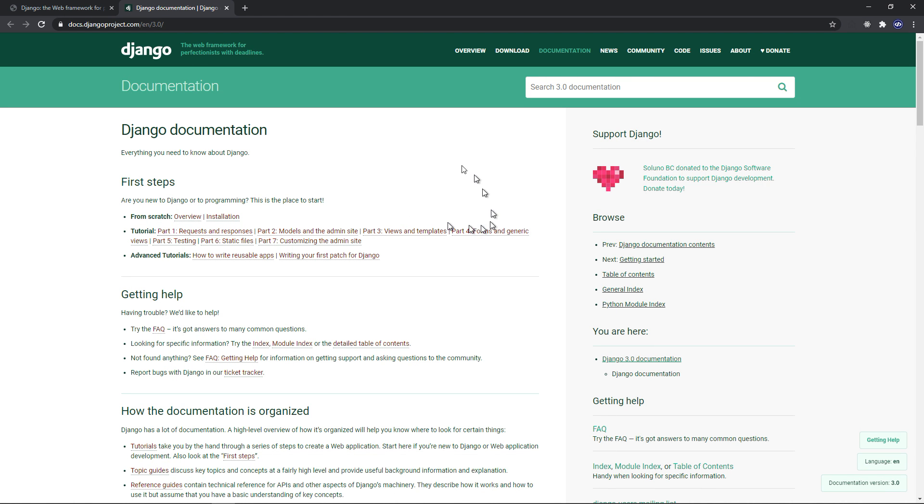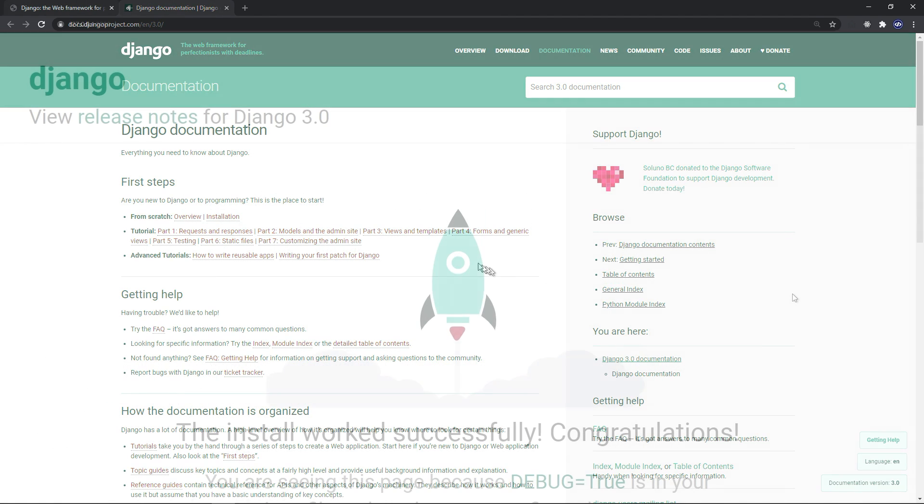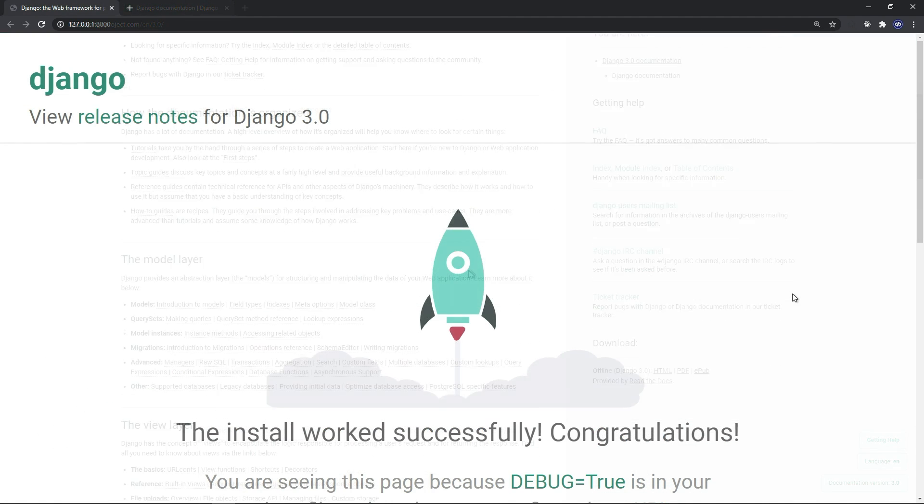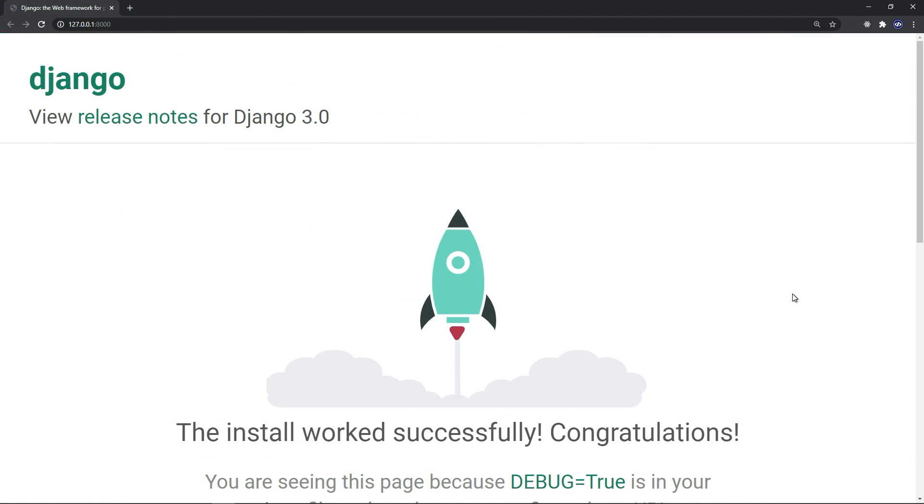And the Django documentation is really awesome. I mean, it's very well written. You can learn a lot from the official documentation of Django. Alright.